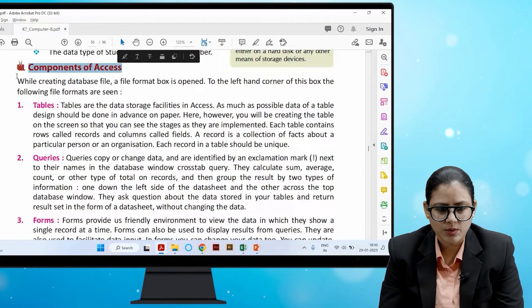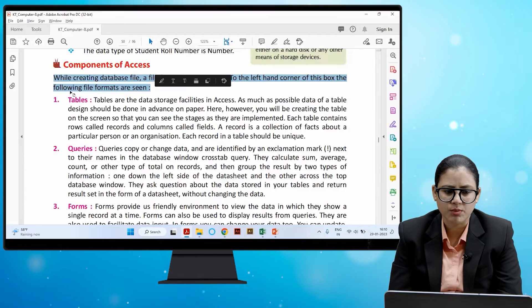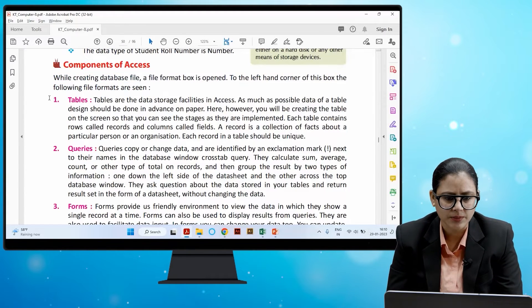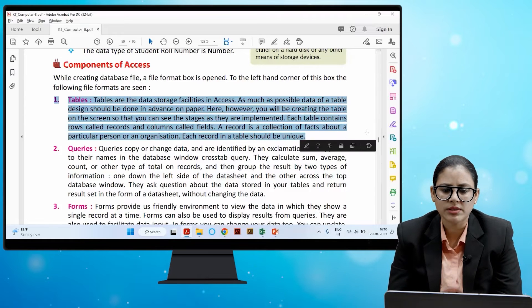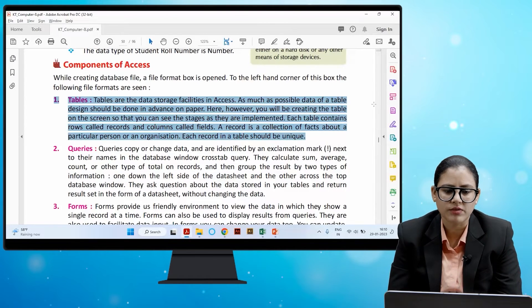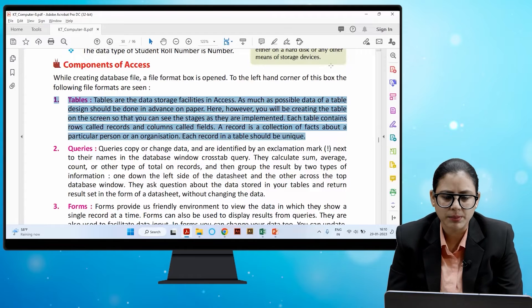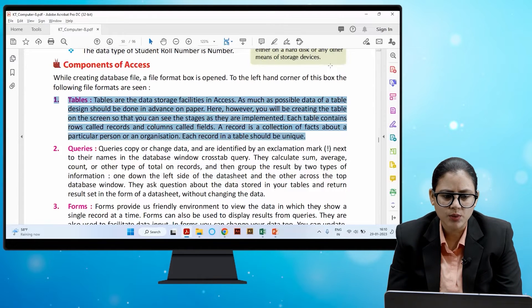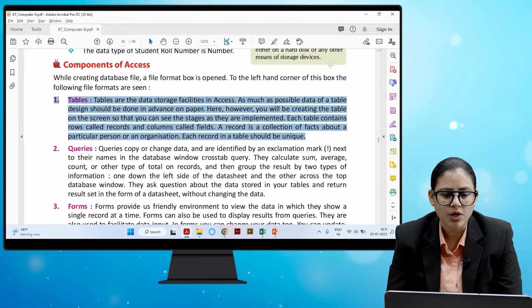Components of Access: While creating a database file, a file format box opens. Tables are the data storage facilities in Access. As much as possible, the table design should be done in advance on paper. Each table contains rows called records and columns called fields. A record is a collection of facts about a particular person or organization. Each record in a table should be unique.